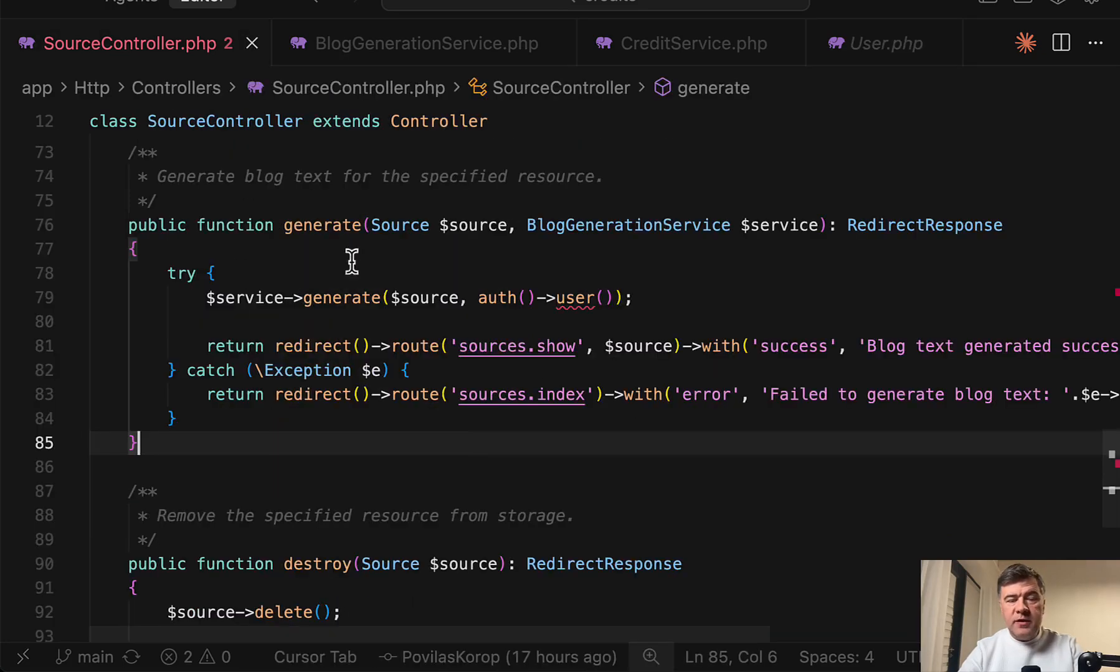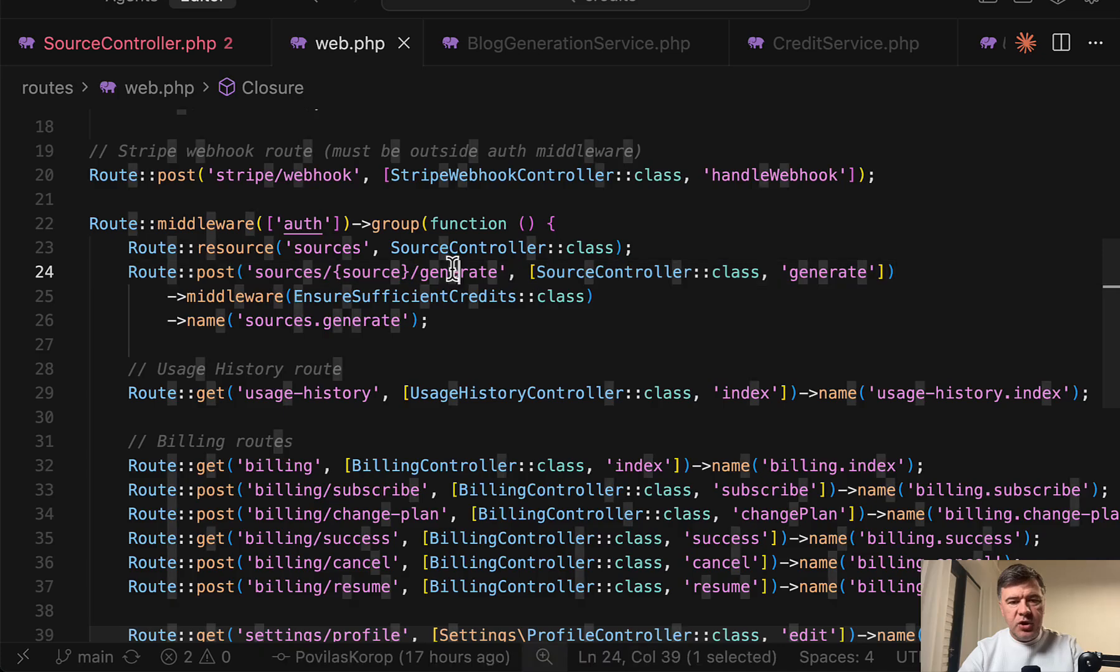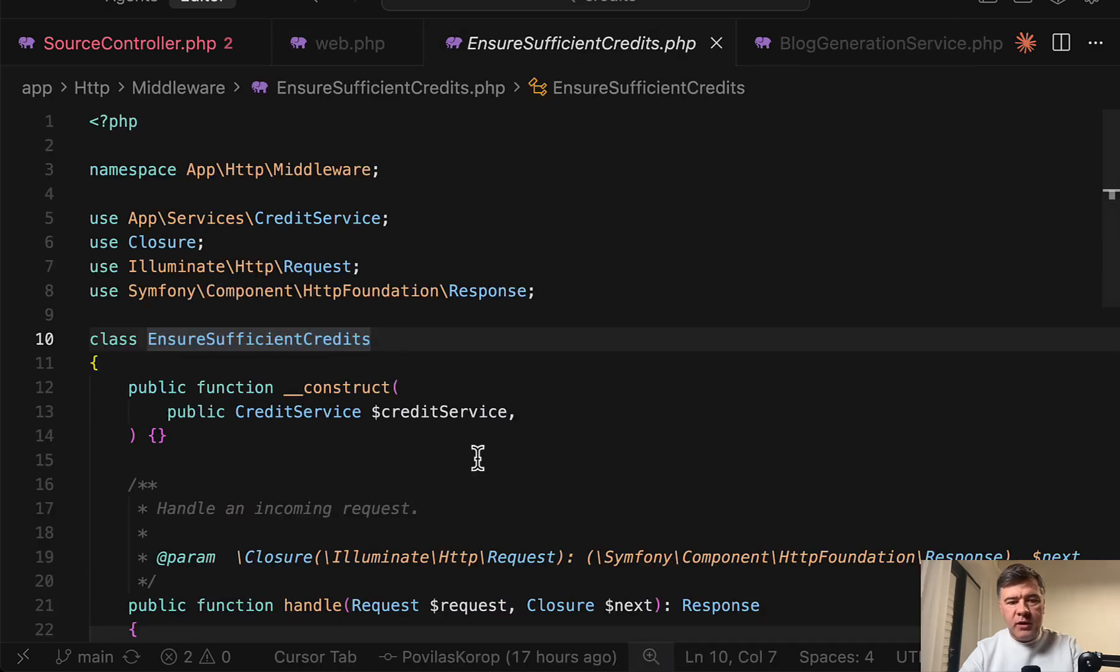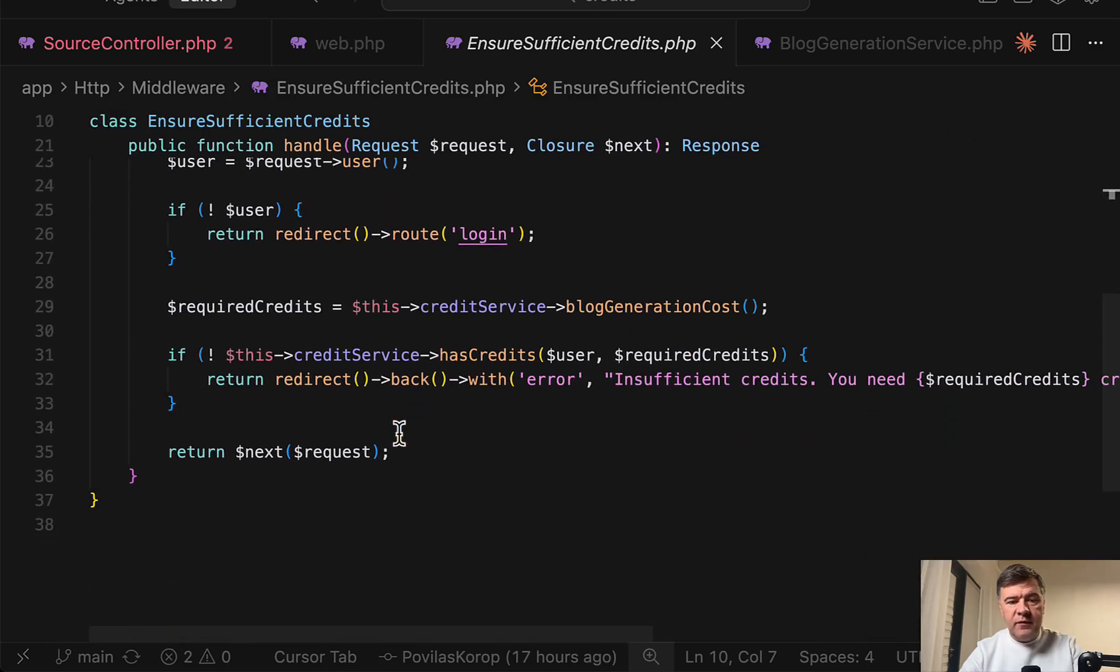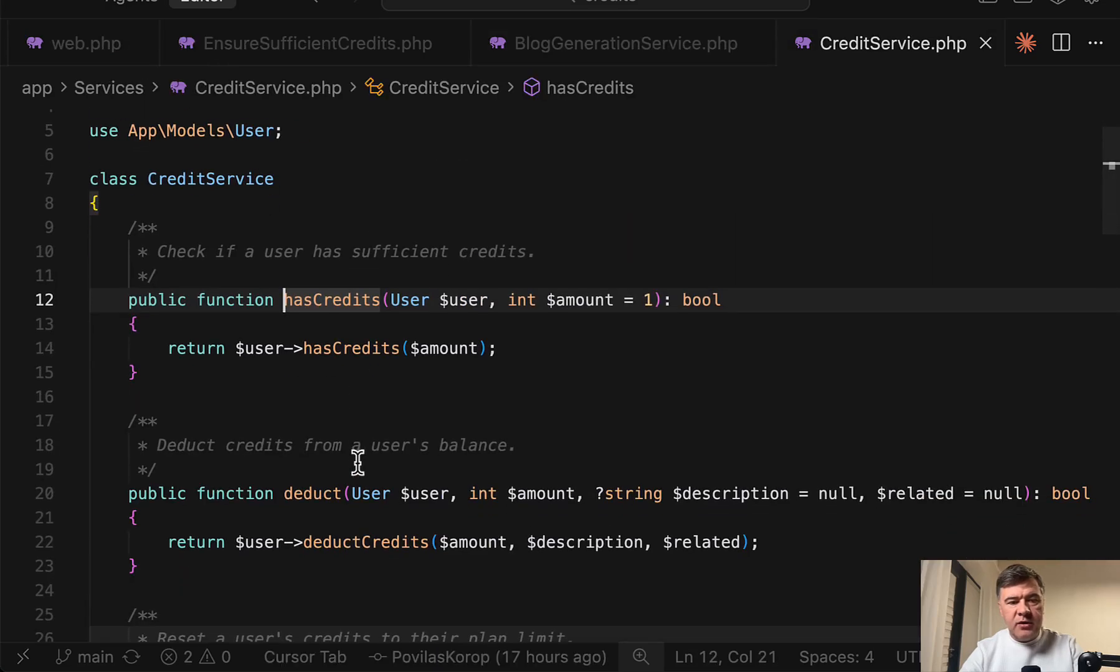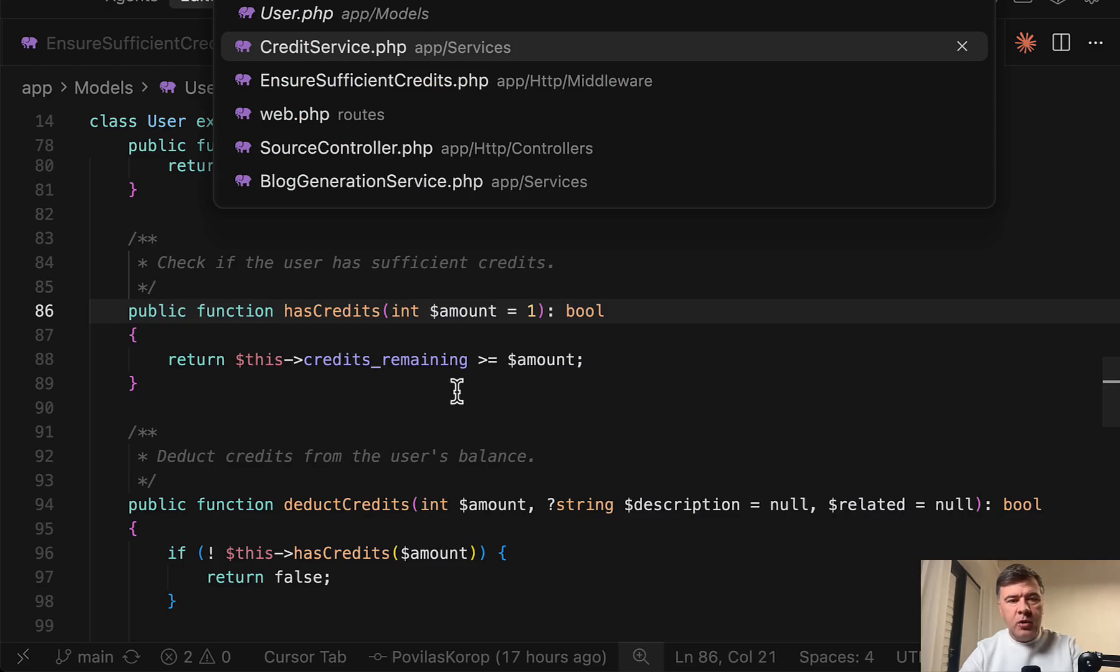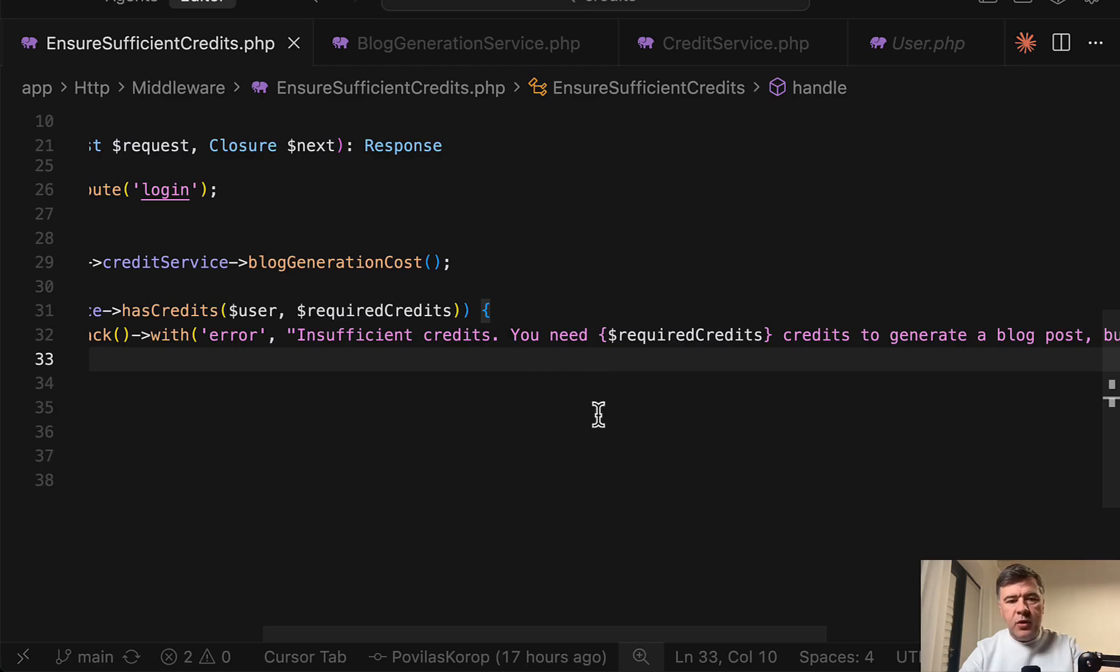Also, this method to generate blog is validated by middleware. So if we take a look at routes web and we find that generate, we have middleware ensure sufficient credits. So if someone tries to generate blog posts with zero credits left, for example, we call the credit service method has credits. And if the result is false, user has credits. In this case, I'm checking that at least one credit is present. But again, the logic may be much more complicated. So that middleware ensures that if we don't have credit, we are redirected back with insufficient credits. Please top up or upgrade the plan.